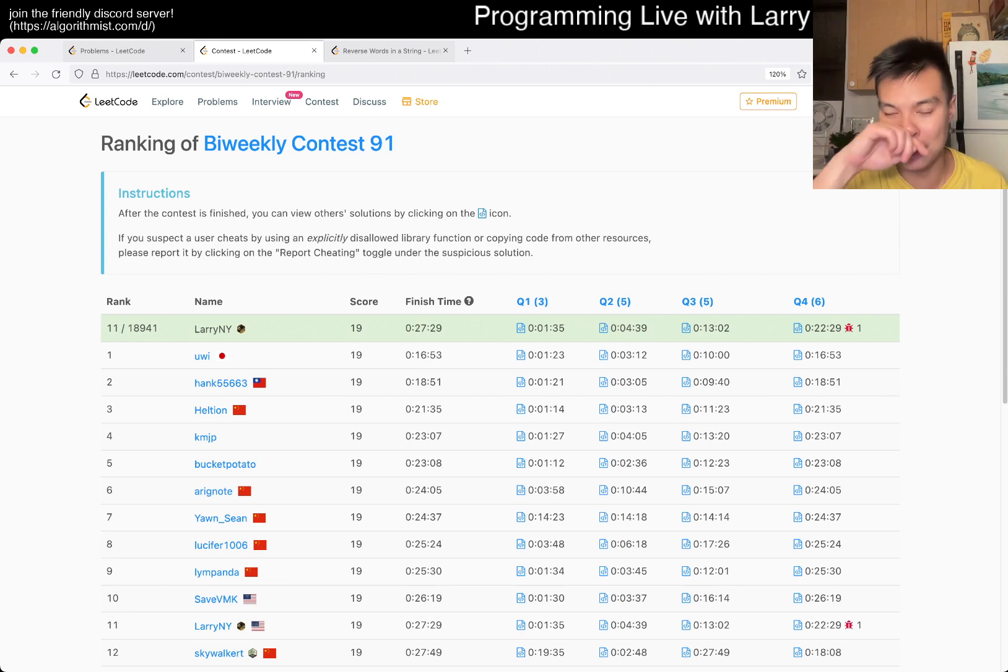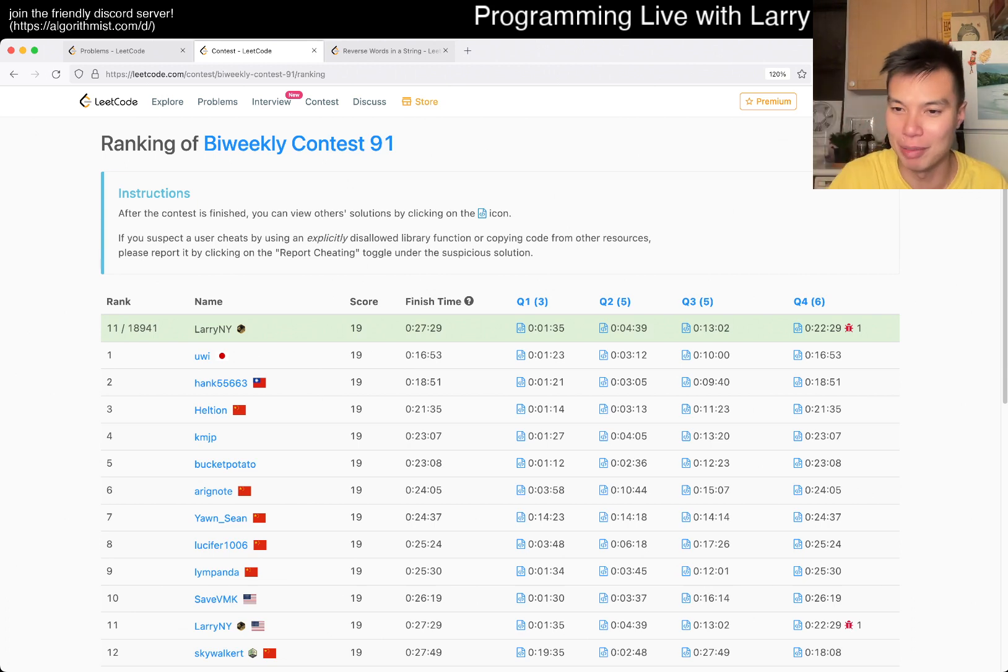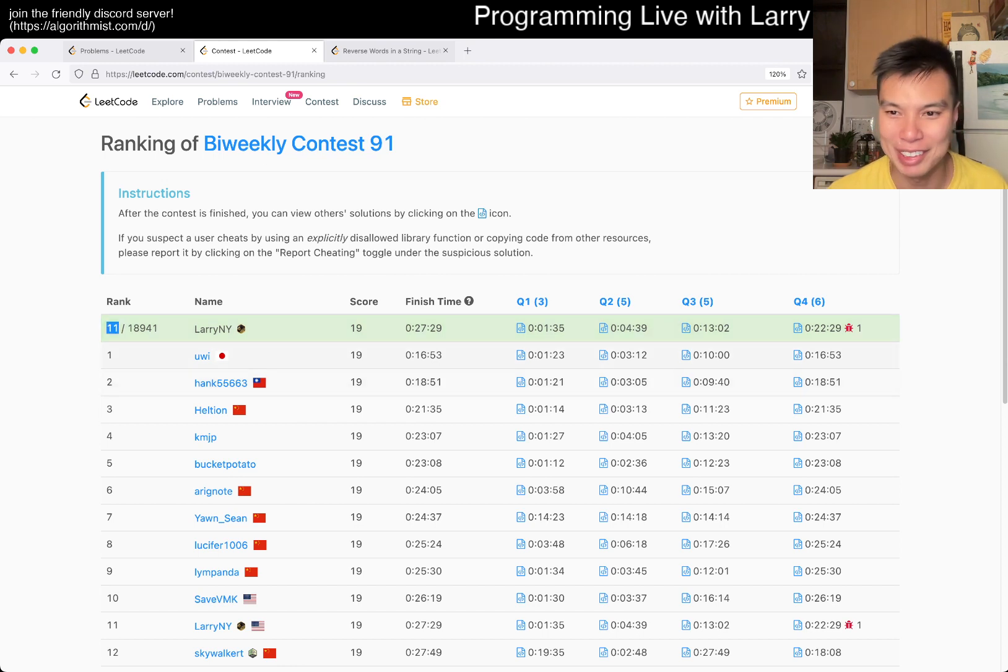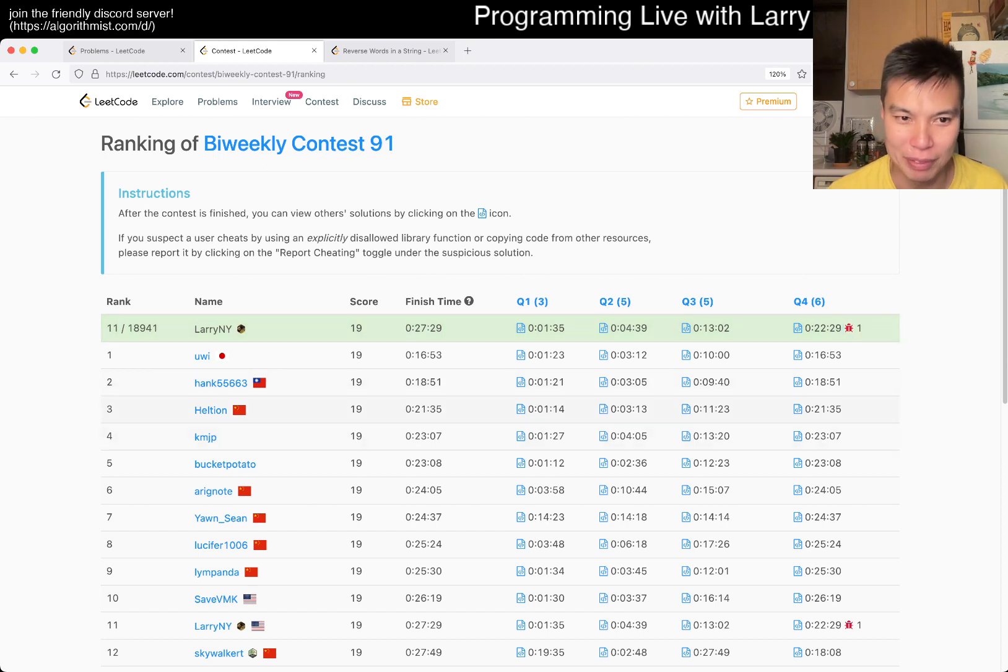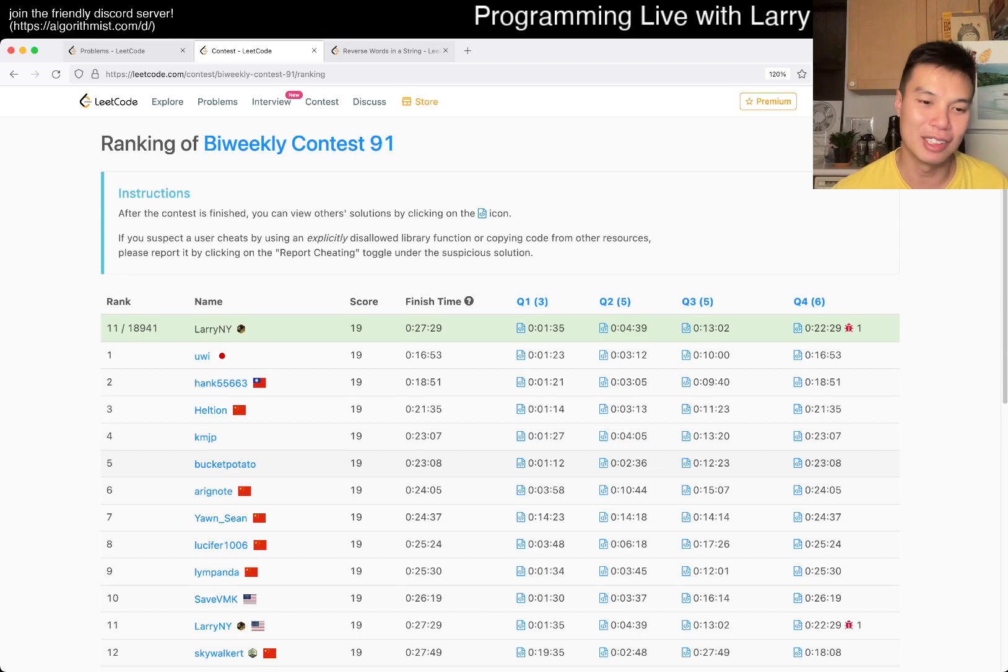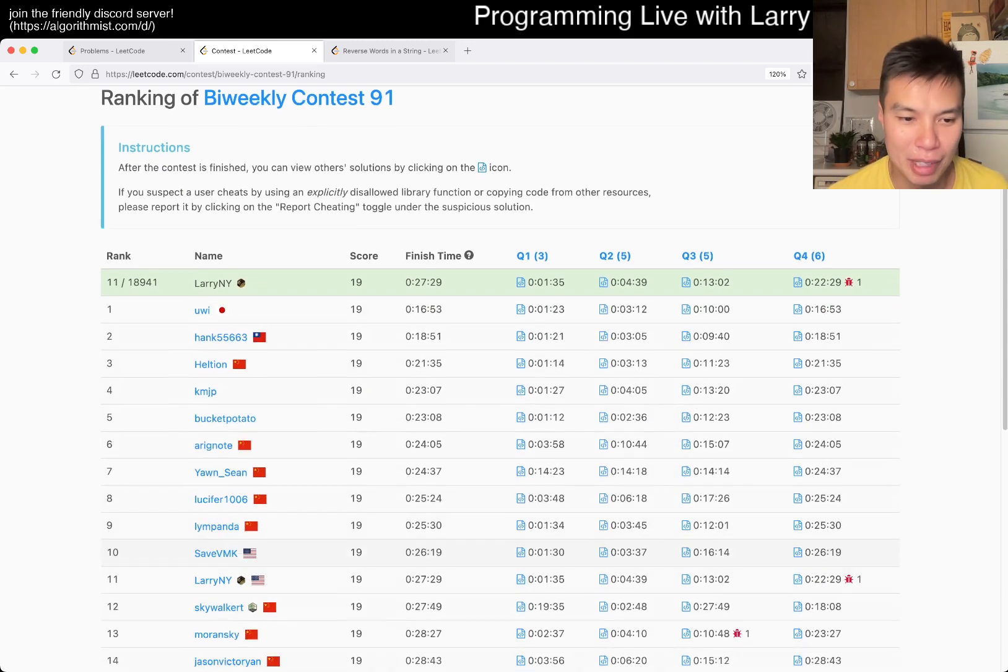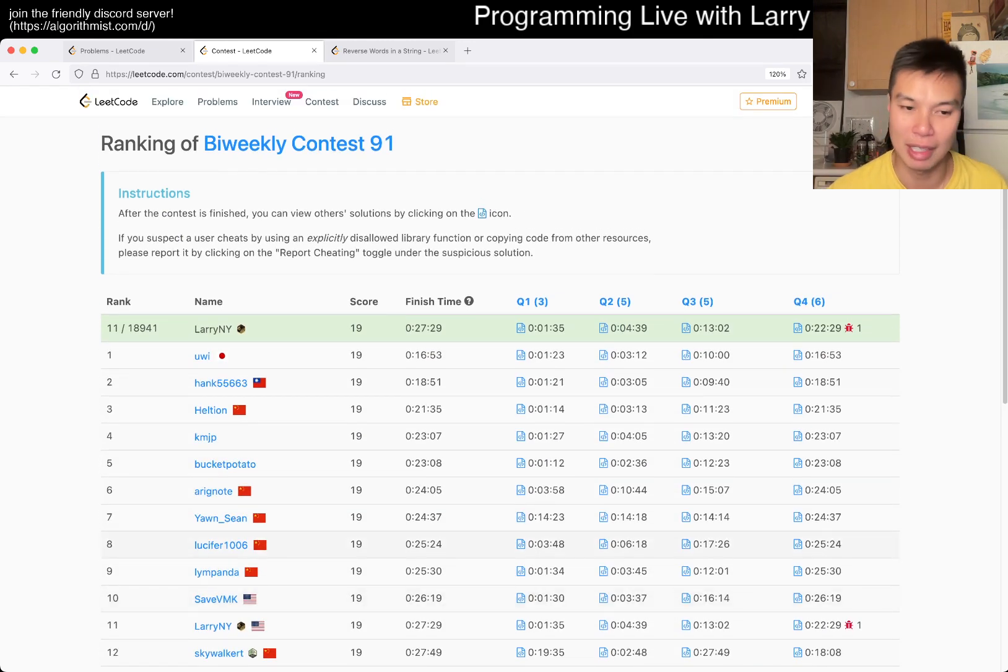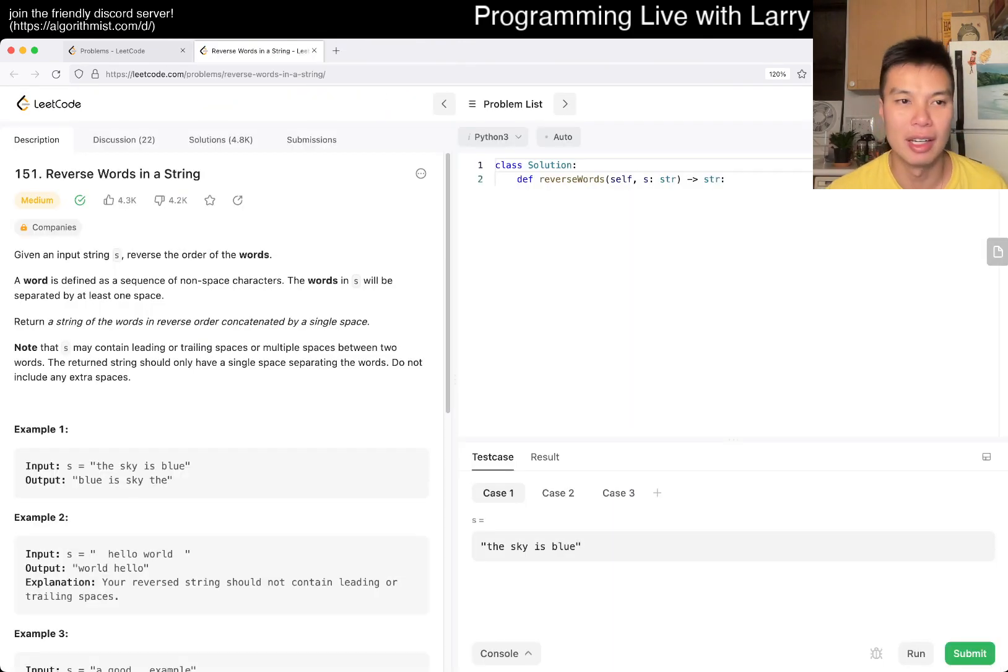And today, earlier today, I finished 11th, but honestly a little bit sad because I had a silly mistake that prevented me from being fourth. But still, I feel like I haven't been this high in a couple months, so definitely celebrating that.